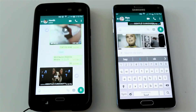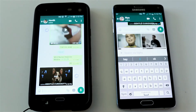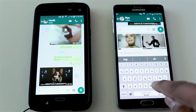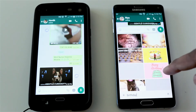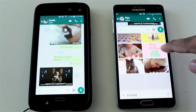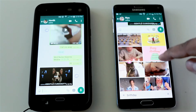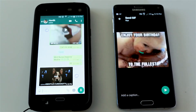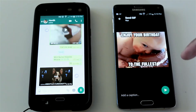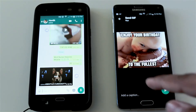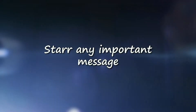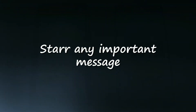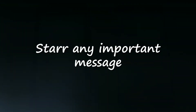Or you can go to the search bar and type the specific kind of GIF file or video you want. For example, if it's someone's birthday, you can just type 'birthday' and you will see a bunch of birthday greeting videos. You can choose one, click to open it, it will show you how that video looks, and then you can send it.